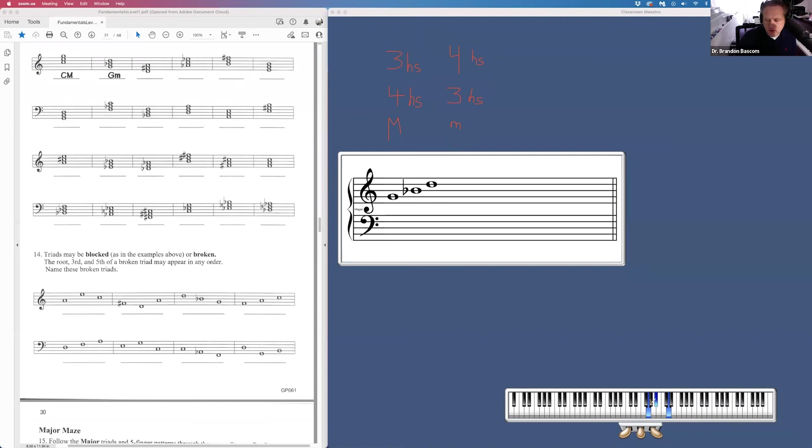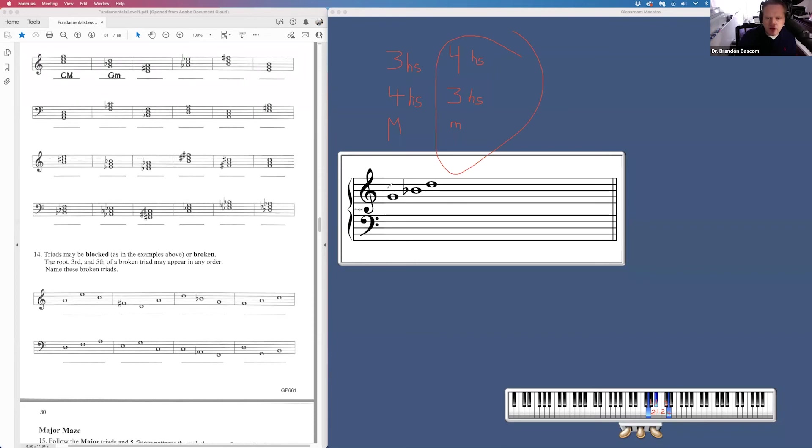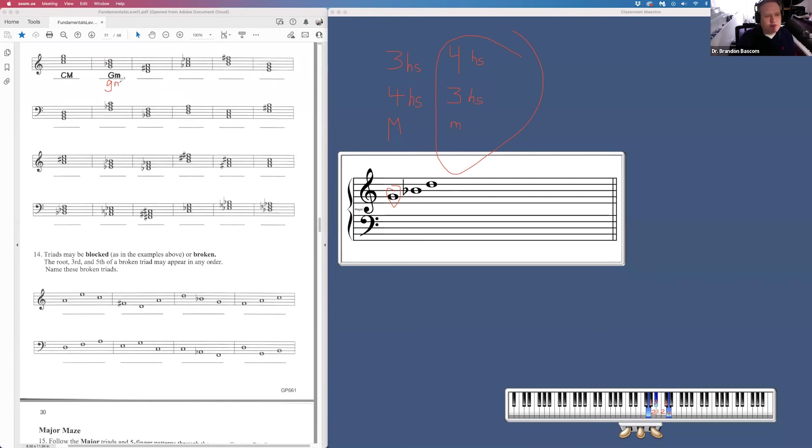So we just have to count our half steps. Remember, don't count your first note. First note, one, two, three half steps on the bottom. One, two, three, four half steps on the top. And that gets us a minor triad. My bottom note is G. So G minor triad. Now, the book writes a capital G and a lowercase minor. I would probably get in the habit of drawing a lowercase for all my minor triads. That seems to be the common practice in the music theory world. It's just a tip for you there.